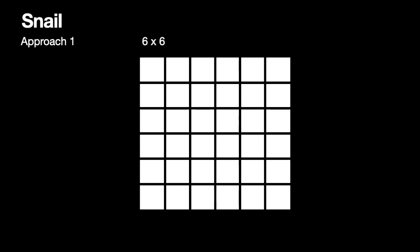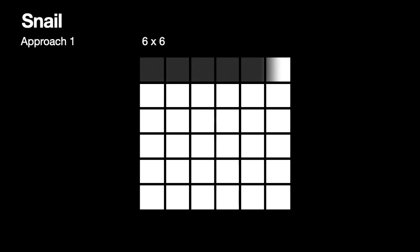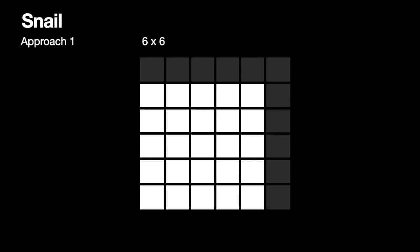What we will do is remove elements on the go. We add the element in the resultant array and then remove it from the matrix. Now we will add every last element of every row and delete it from every row.